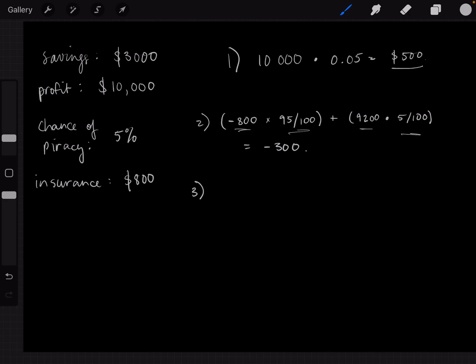The way I've been taught to calculate this in my game theory classes through my economics degree was to create a decision chart. You look at the possible outcomes and then you pick the outcome that has the greatest expected payoff. So the question is: should you buy insurance or not?